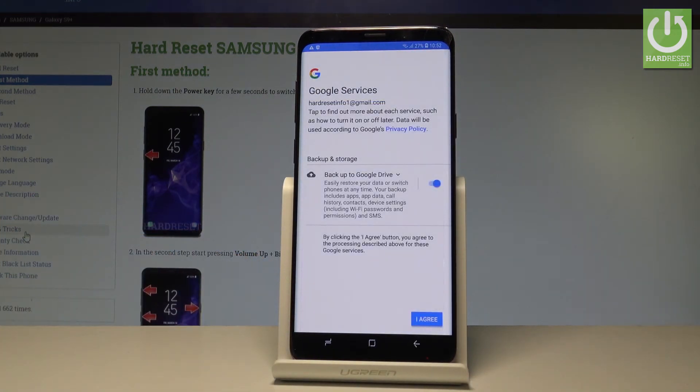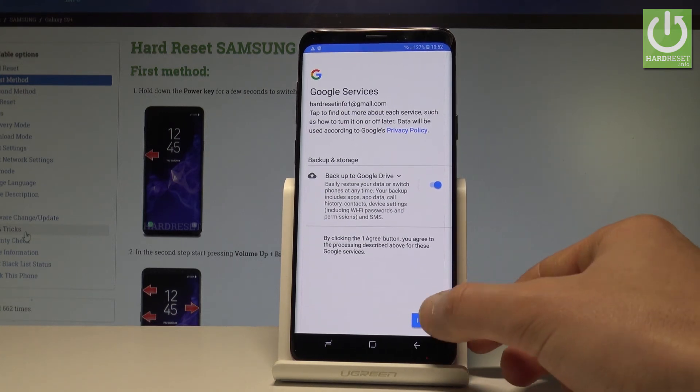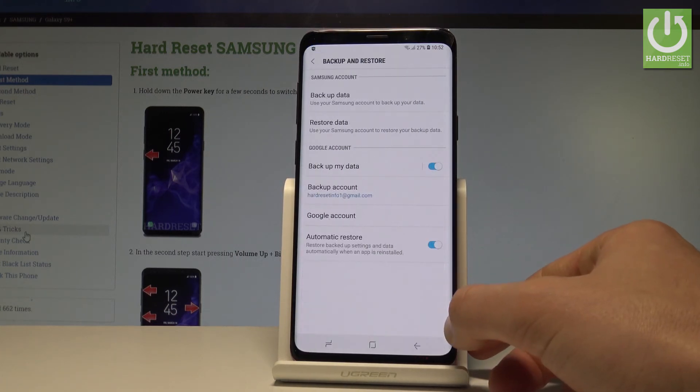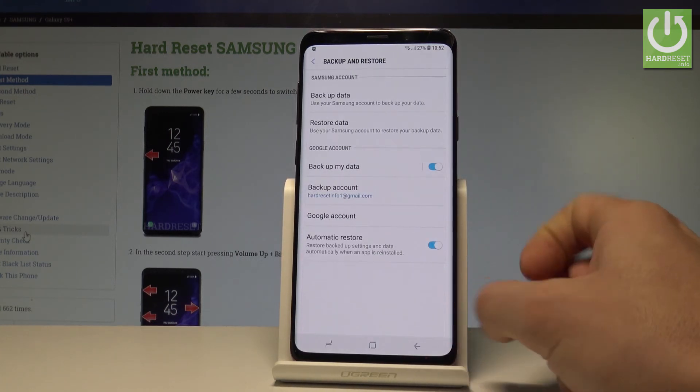Here you also need to decide that you would like to automatically backup data to Google Drive. In my case let me leave it enabled and tap I agree. And that's it.